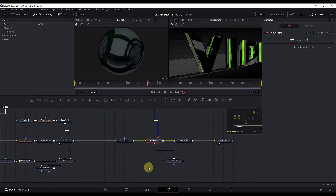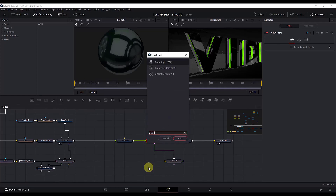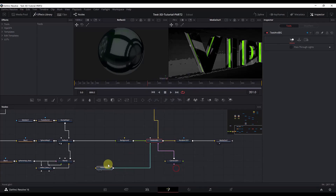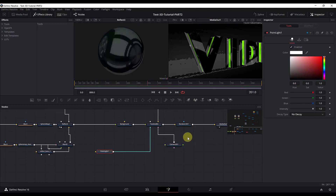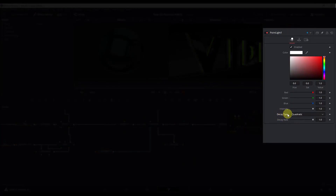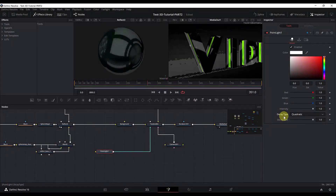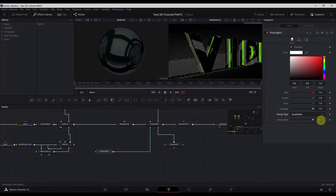Select Text and Background, hit Control+Space, and search for Point Light. For the point light, change the decay type to Quadratic — this is the most realistic type of decay. The decay defines how strong the light will be based on the distance of the light rays; the further away, the dimmer they become. We will also change the decay rate.